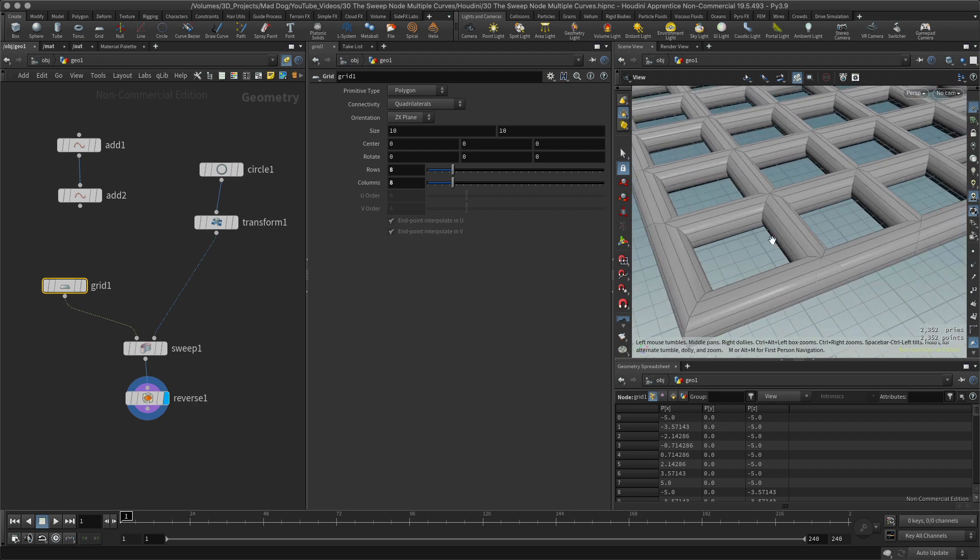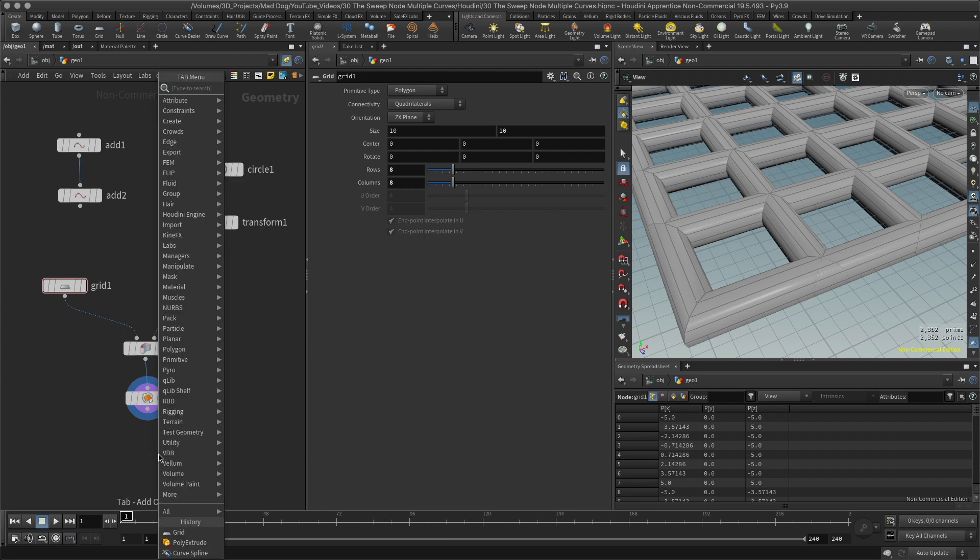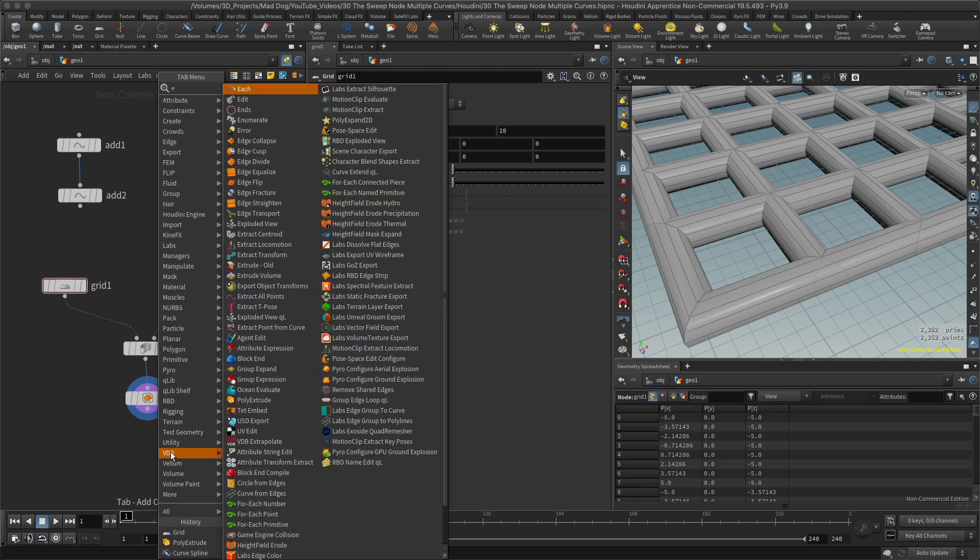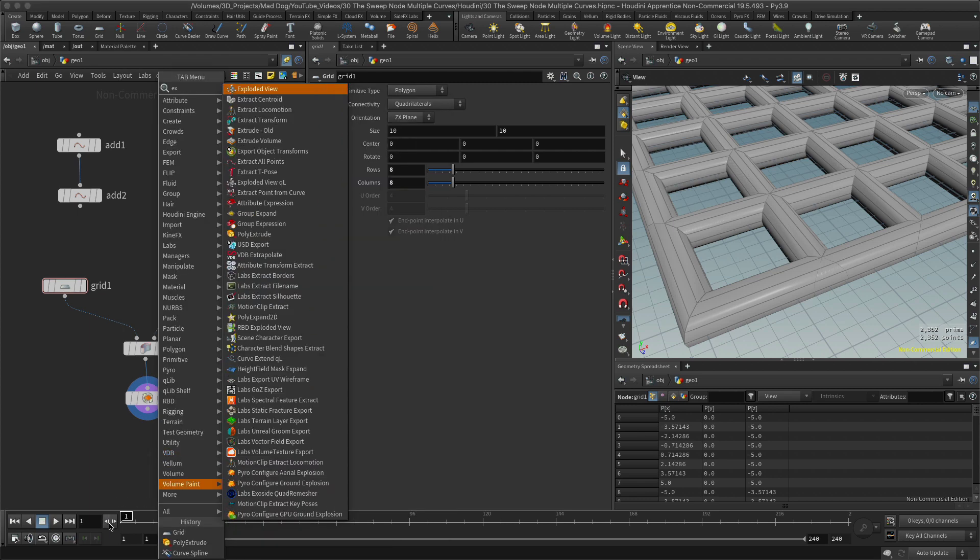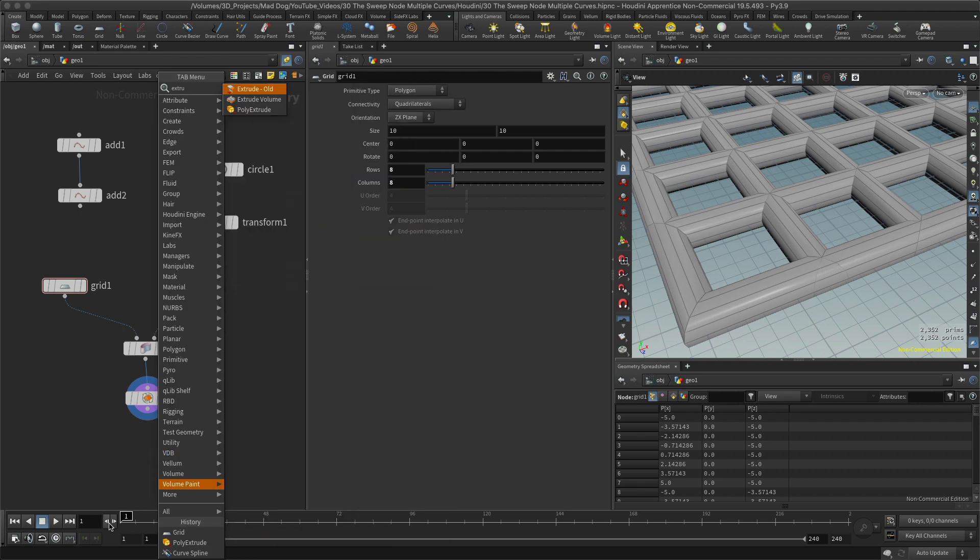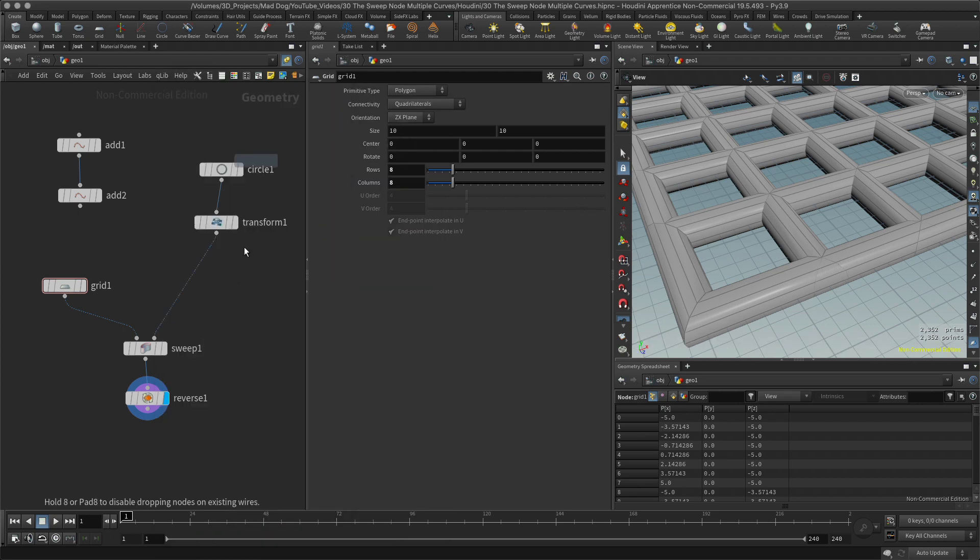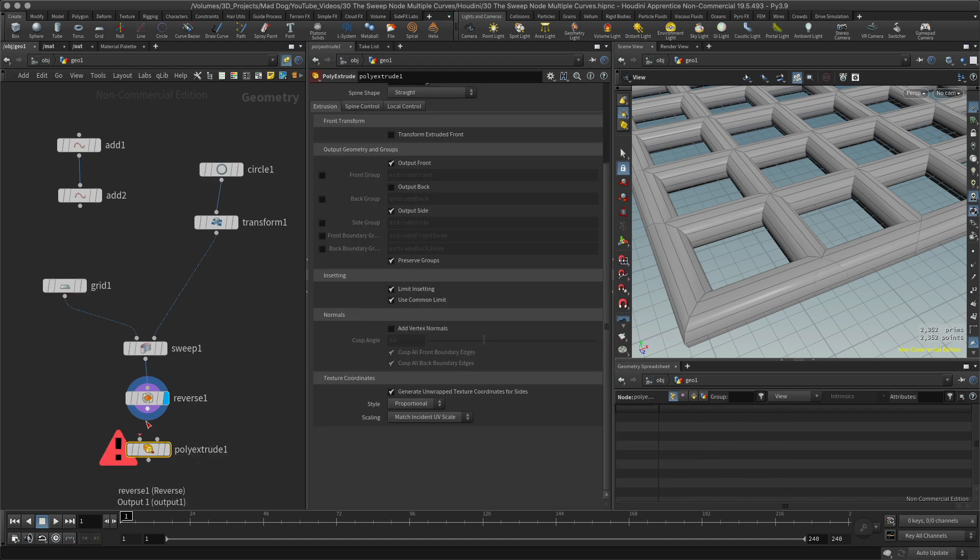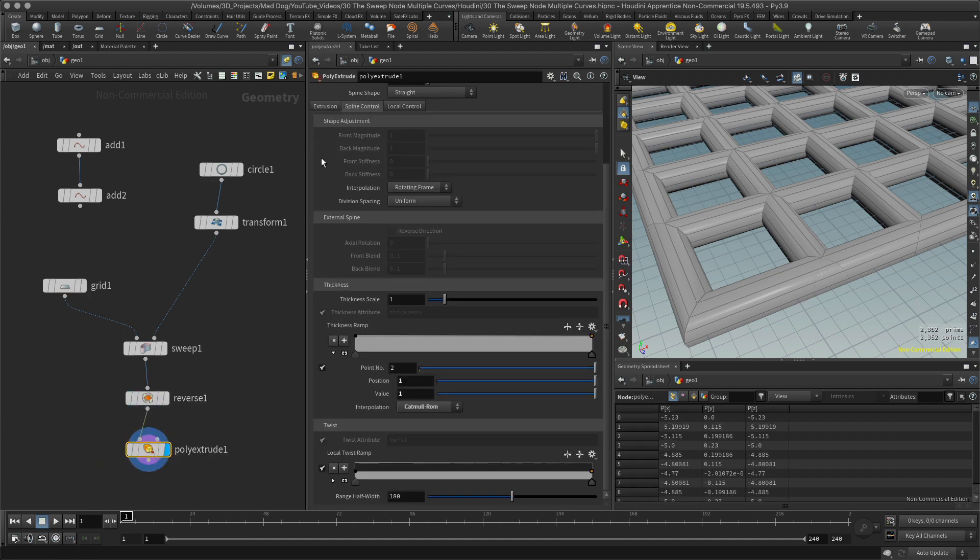This is all overlapping, it's not all merged together as you would expect. And I can prove that if I let me just create an extrude node, poly extrude, and I'm just doing this for display purposes.